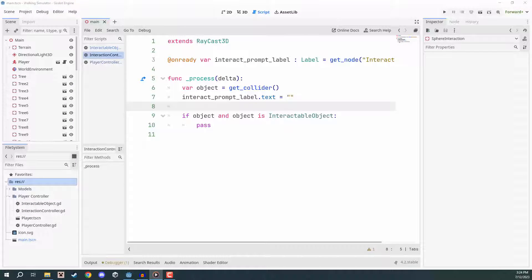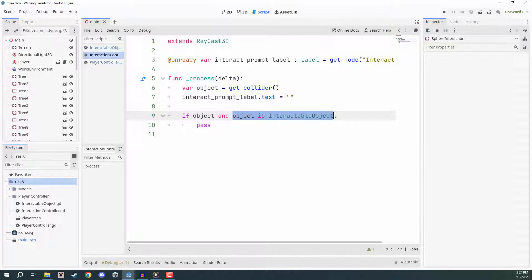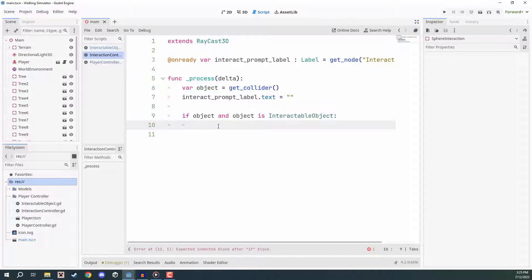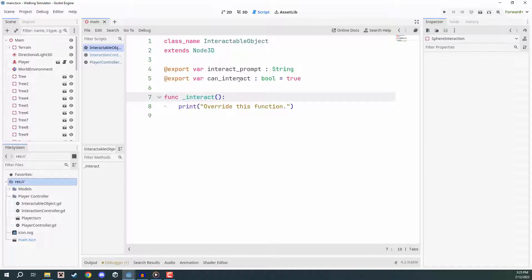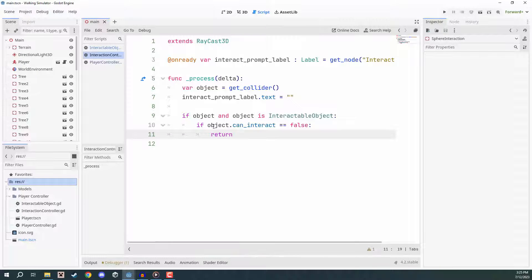Welcome back everyone, let's continue with our script. In the process function we've already got access to whatever collider we're looking at, we're setting our prompt label to be empty, and checking if the object exists and is of type interactable object. Now, if the object cannot be interacted with — in our interactable object we have that can_interact boolean — if that is false, then we want to return. So: if object.can_interact == false, then return, because we don't want to do anything if we're unable to interact with it.